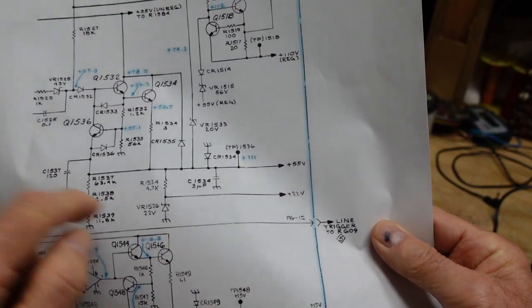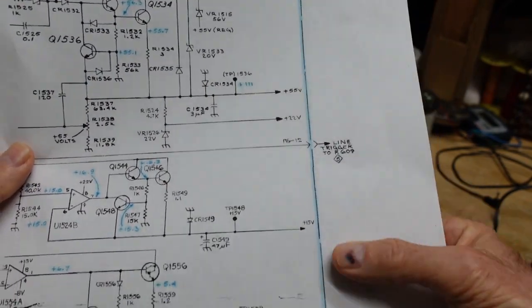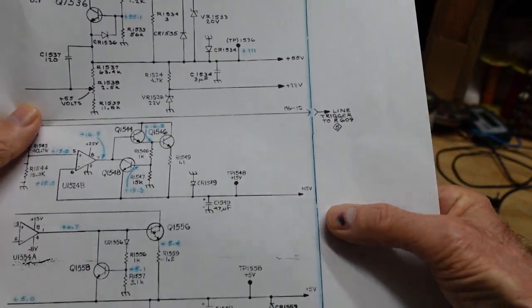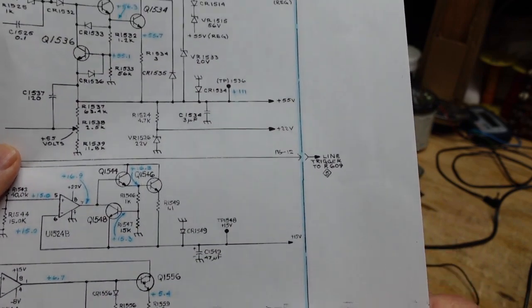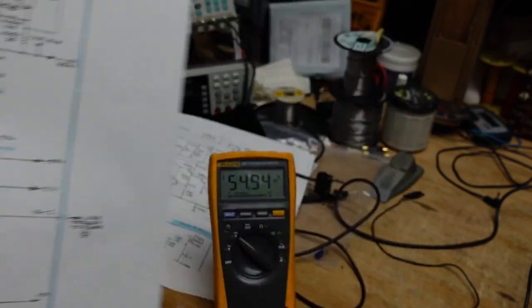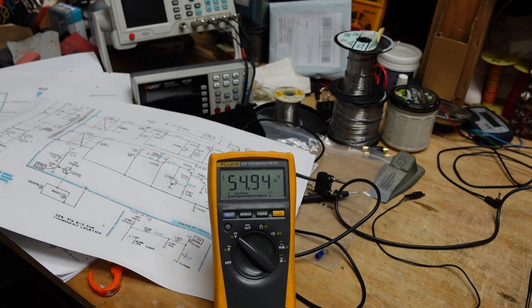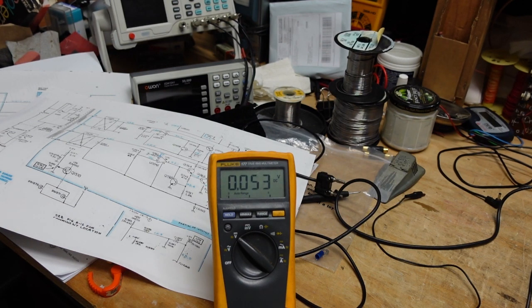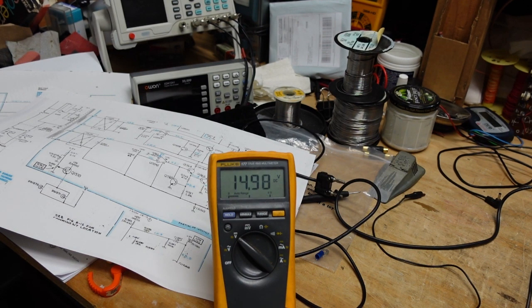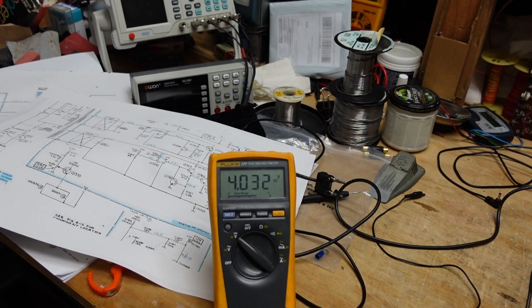There's a 22 volt I'm going to have to find the zener for, and then we have a 15 and a 5, so let's find the 15. Okay, this should be our 15 volt, that looks good. Our 5 volt is here, that's a little low. We're going to want to take a look at the 5 volts.